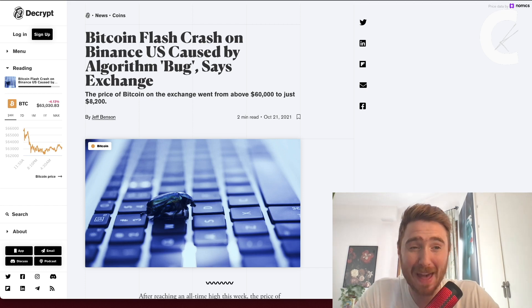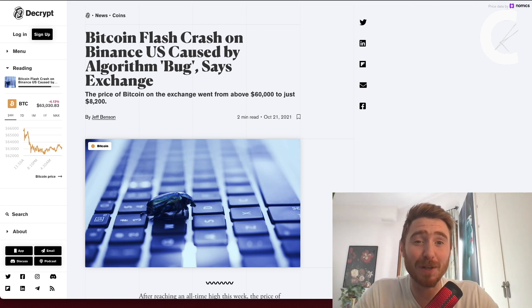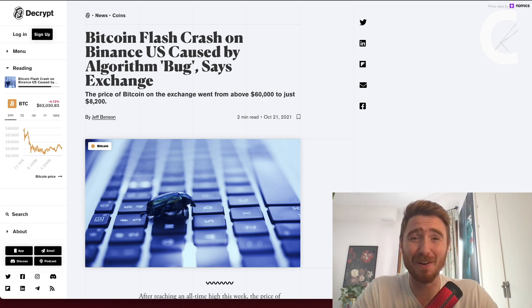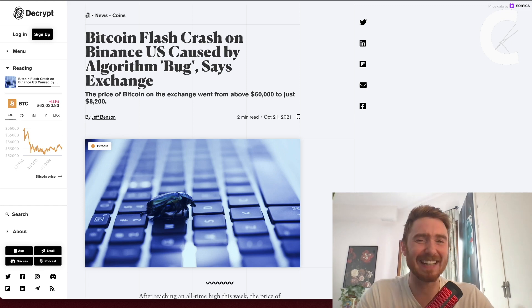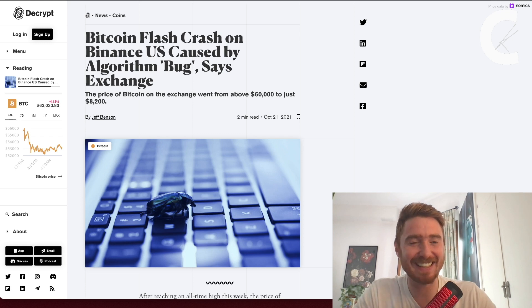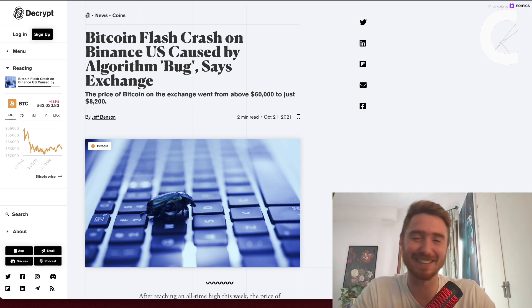What's up guys and welcome back to the channel. Today we're going through the cryptocurrency market. Bitcoin saw a wild flash crash of about 87 percent yesterday, briefly down to $8,200.